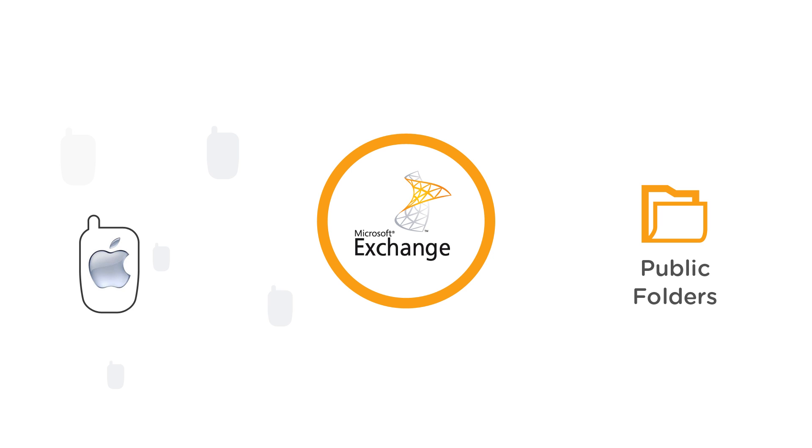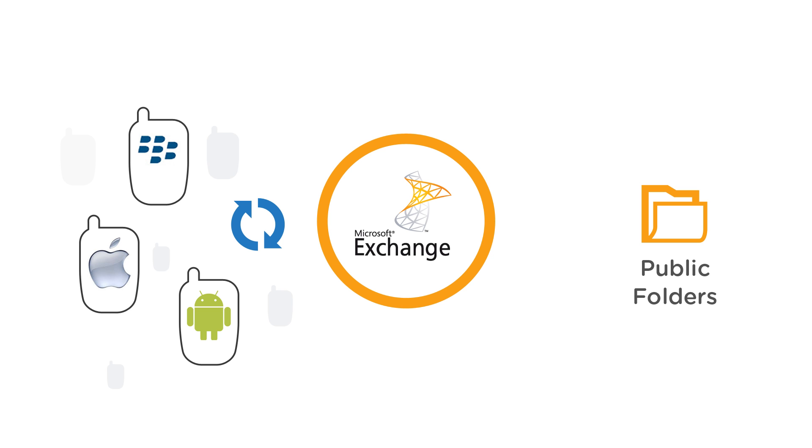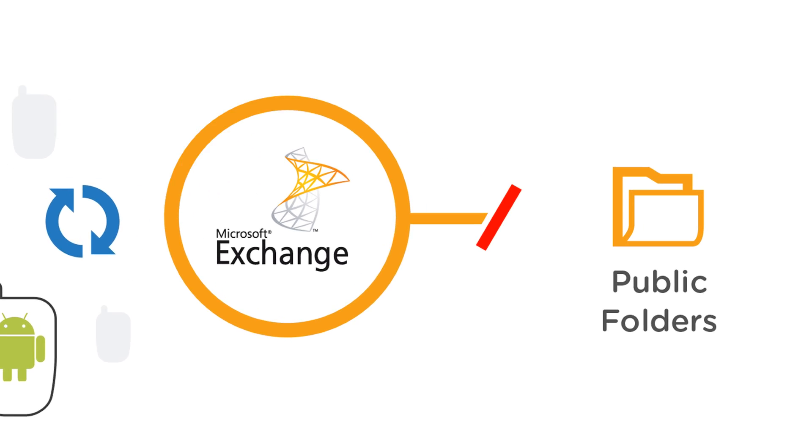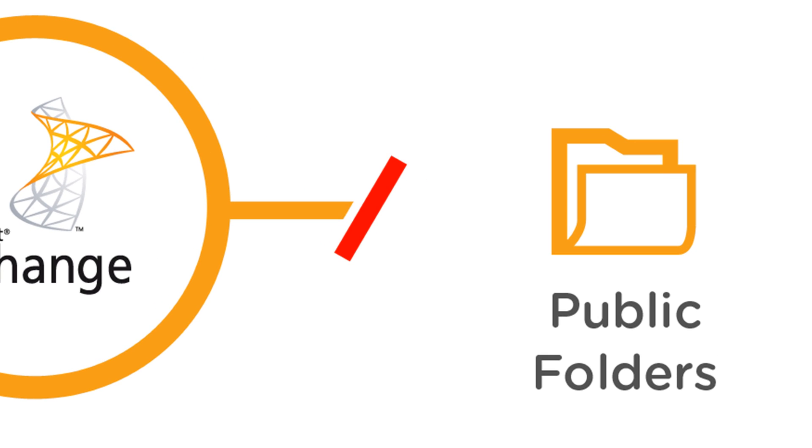Even though most smartphones available today like iPhone, Blackberry, or those with Android can access their Exchange mailbox, they won't be able to access any public folders.